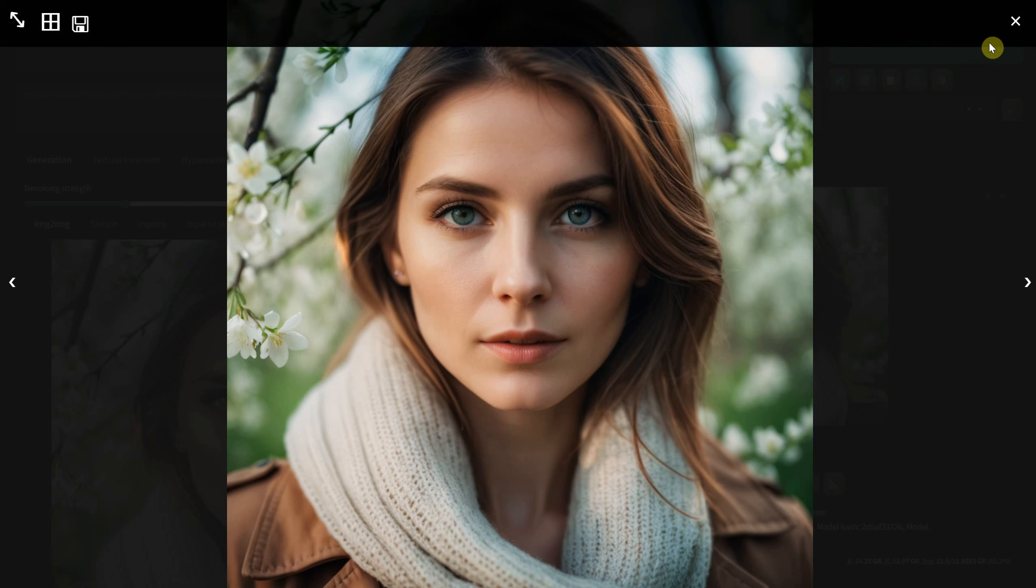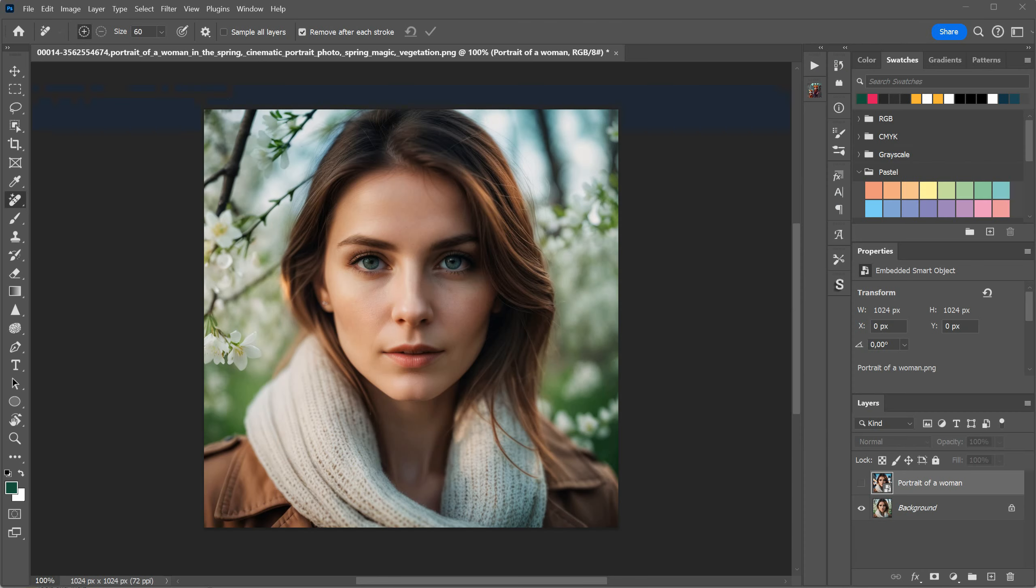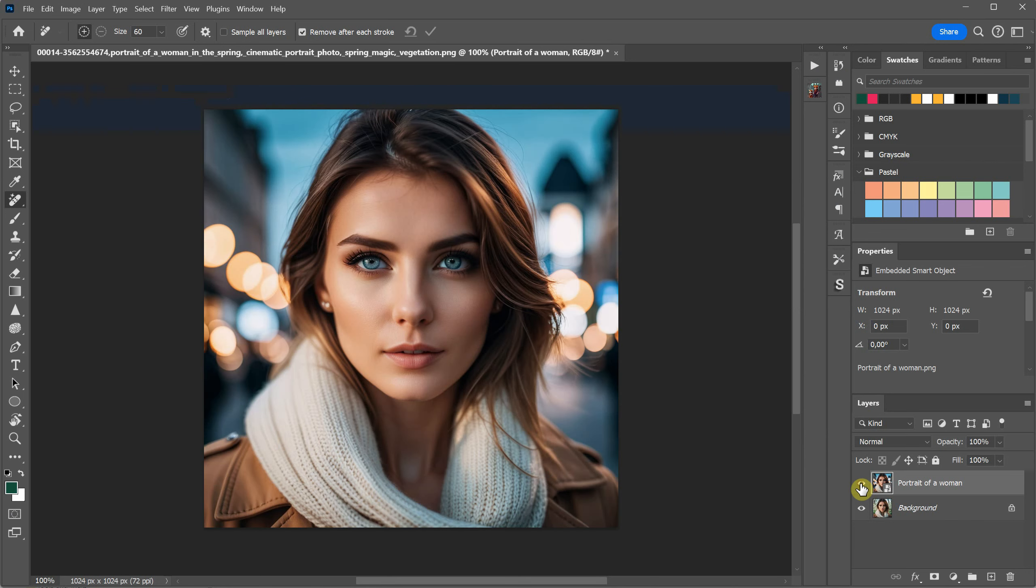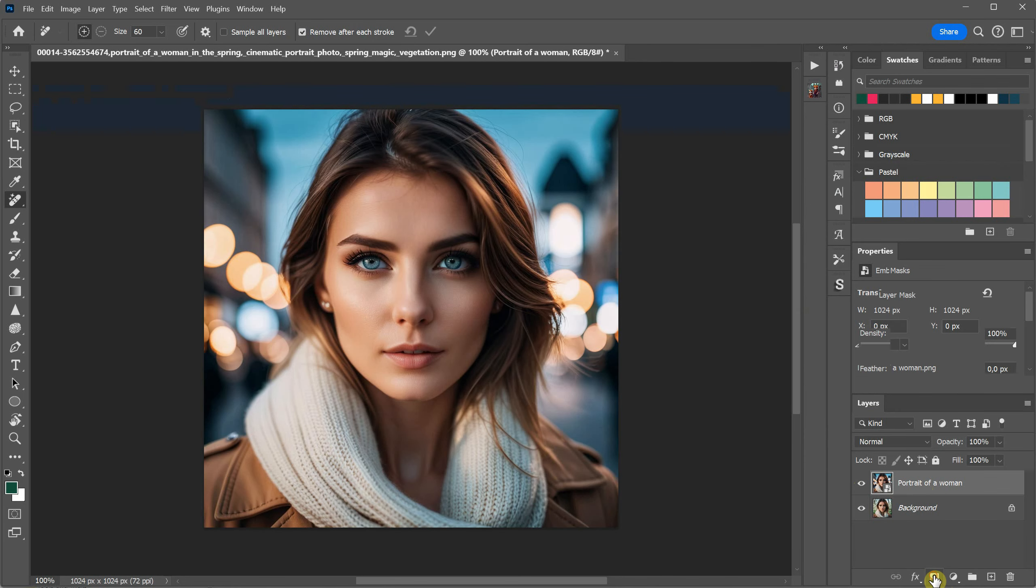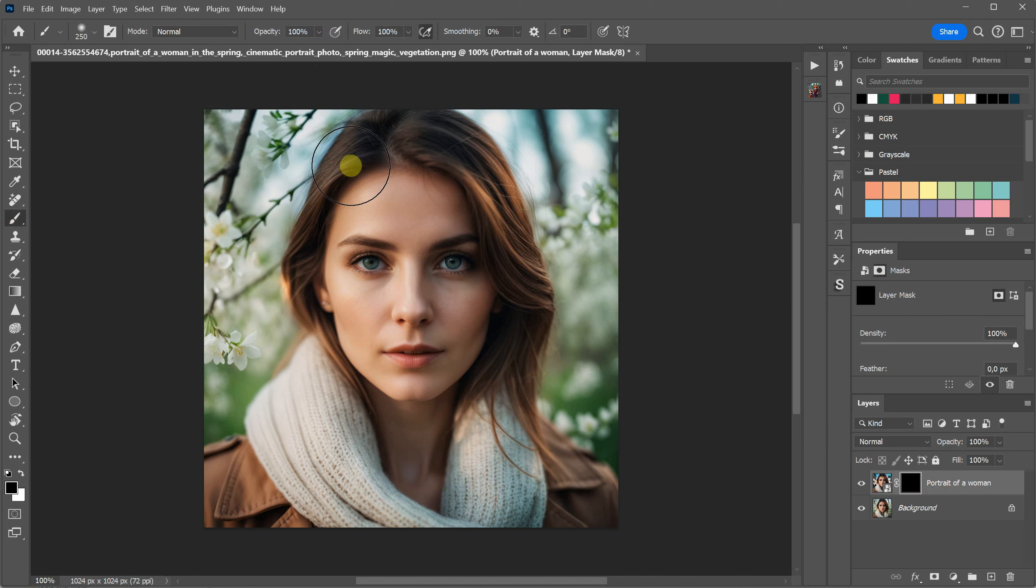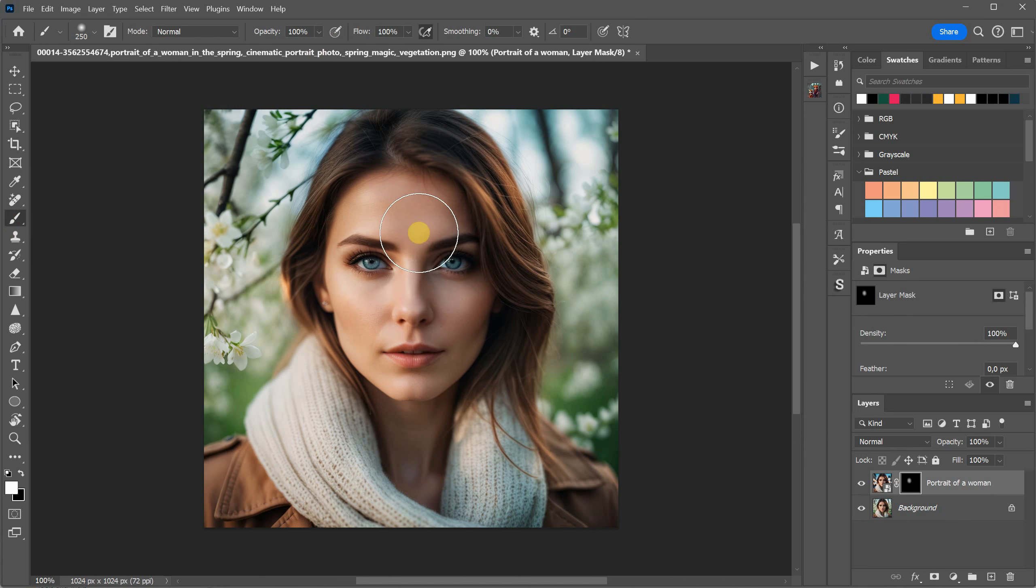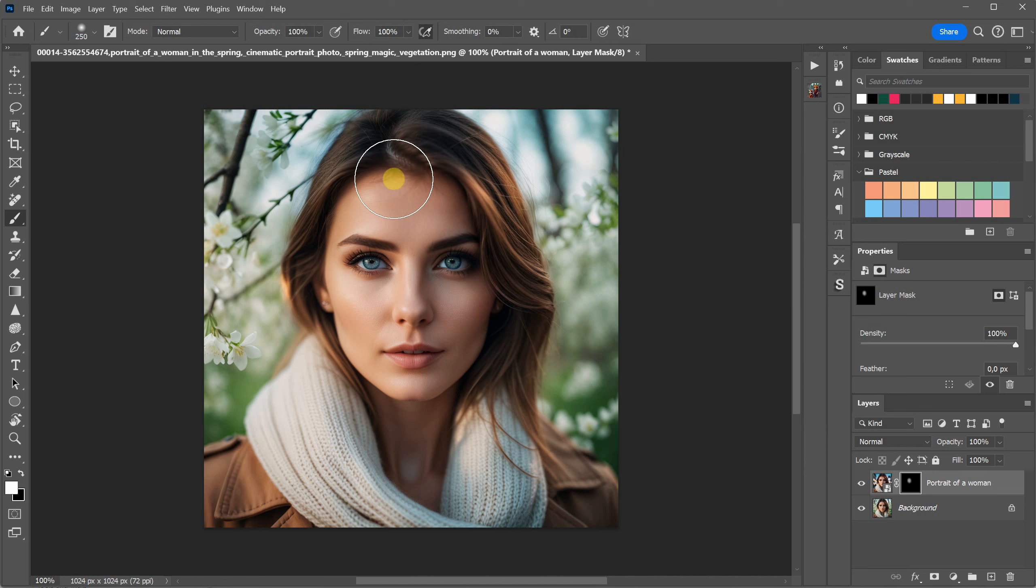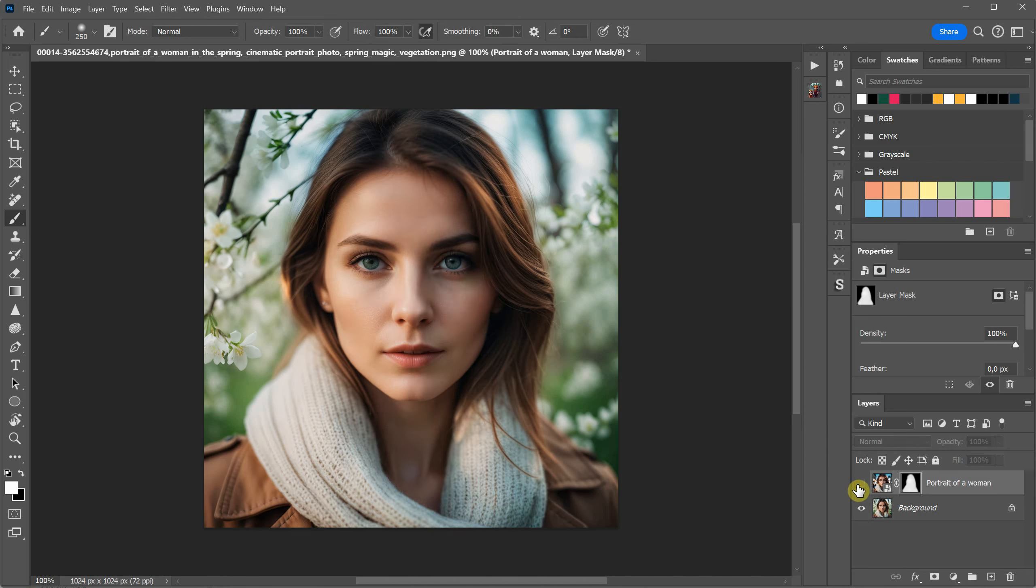On the first layer, I have the image I just generated, and on the second layer, I place the original photo of the woman. I'll add a mask and fill it with black. Then, using a soft brush with a white color, I'll reveal the original face. Essentially, you can paint back the entire face while keeping the blend with the new environment. Take a look at the before and after to see how well it blends.